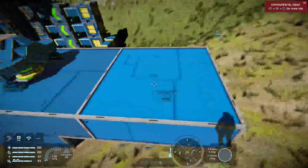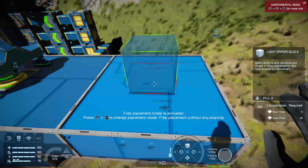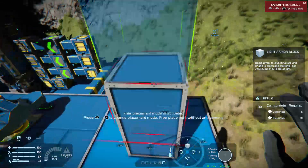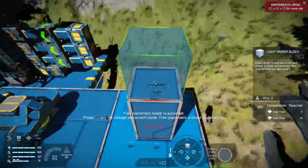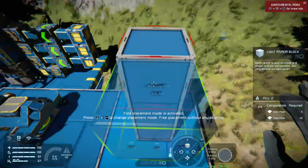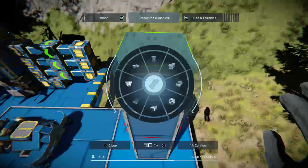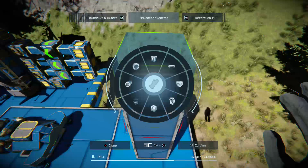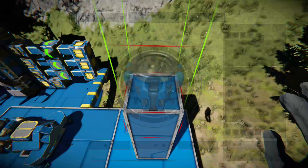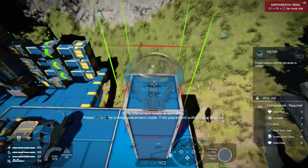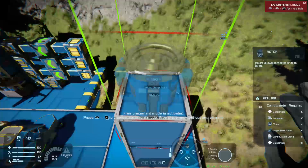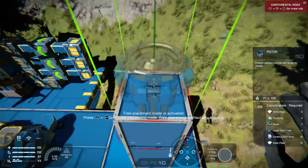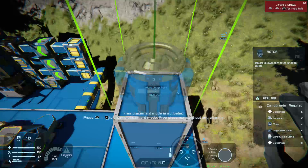We need a searchlight, so we're going to make one, starting with a few armour blocks like this, maybe one more. Then you want to put a rotor - this one is going to be our rotational rotor. When you're placing rotors, I always suggest rotating the rotor until zero faces you, so you know where zero is.